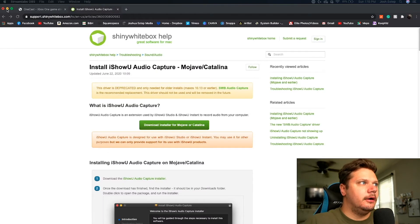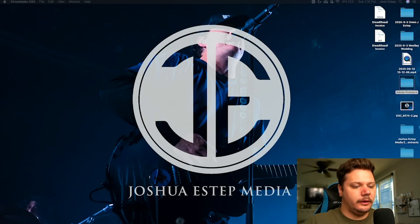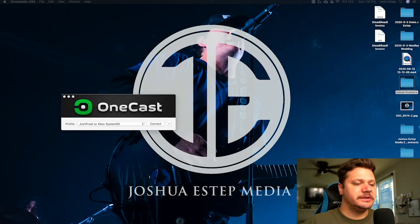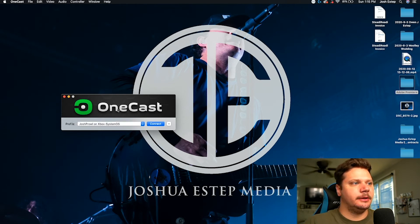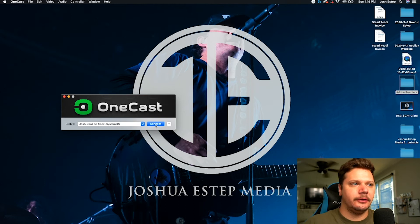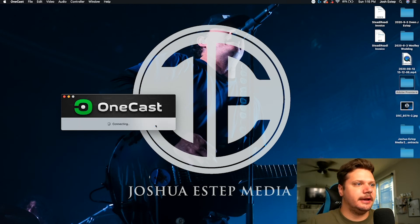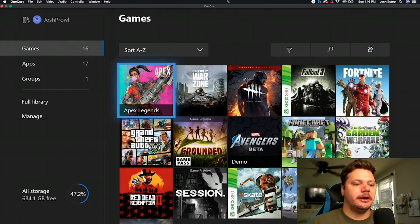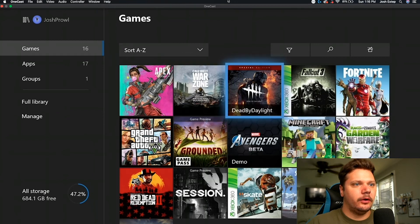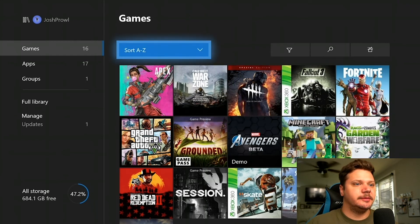Once you have all of that, pull up the OneCast app. When you open it up, this should pop up on your screen. Since mine is already connected, it pulls up my gamertag and everything. Then just hit Connect — make sure your Xbox is on at this point, or it will say disconnected. As soon as you click Connect, the Xbox should automatically come up on your screen. From here, you can stream to Twitch, Facebook, and everything else you could with a normal gaming PC.